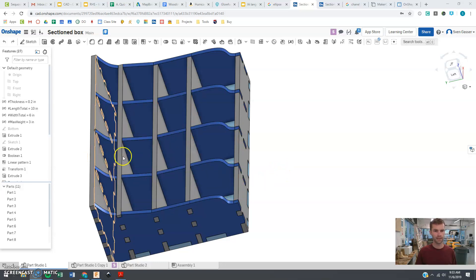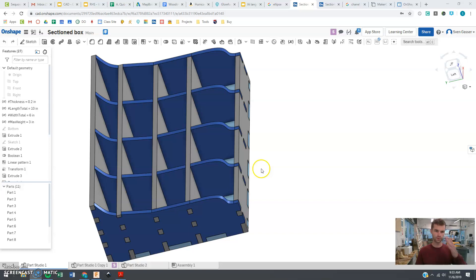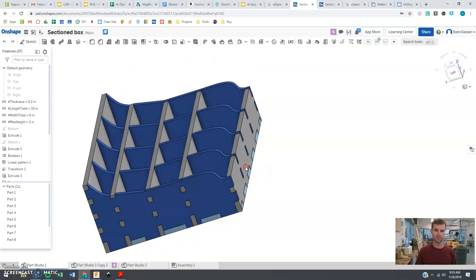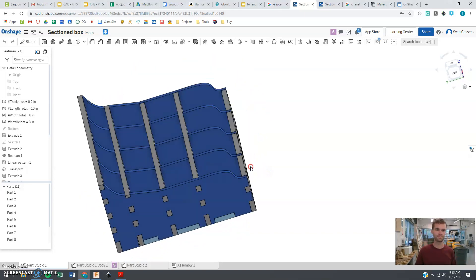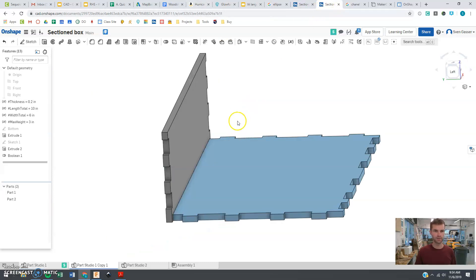Next up we are going to make all these gray pieces that you see going here. They're the pieces going lengthwise across the box here. Let's jump right in there.